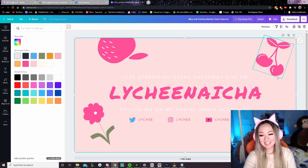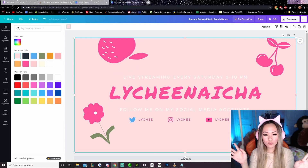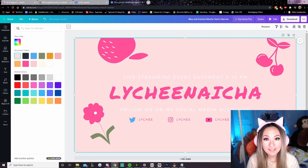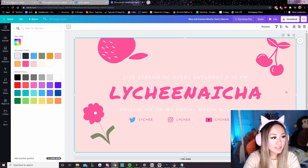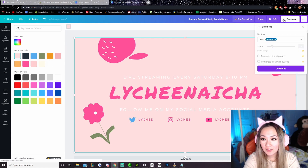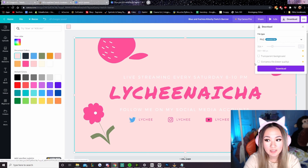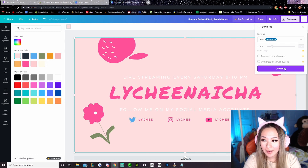Now we have an overlay that we have created ourselves using Canva. If you go up to this corner, you can just hit the download button. Make sure it is a PNG, because that is the highest resolution for your image, and we're just going to go ahead and download that.